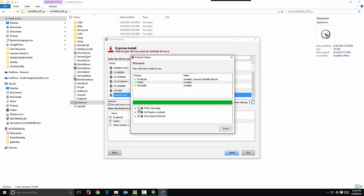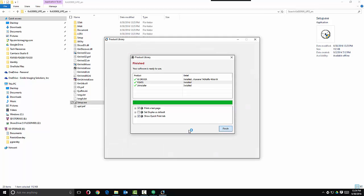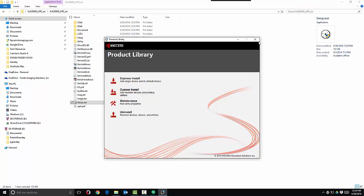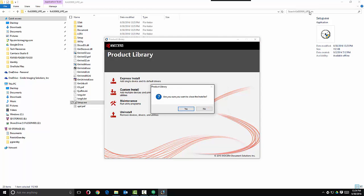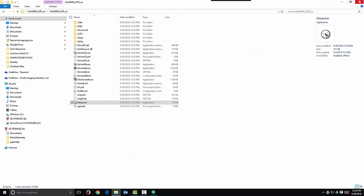Once finished, I'm going to click Print Test Page, and I'm going to uncheck Set Duplex as Default, because I do not want all prints to come out as duplex. Next, hit Finish and Close. The print driver is now installed.